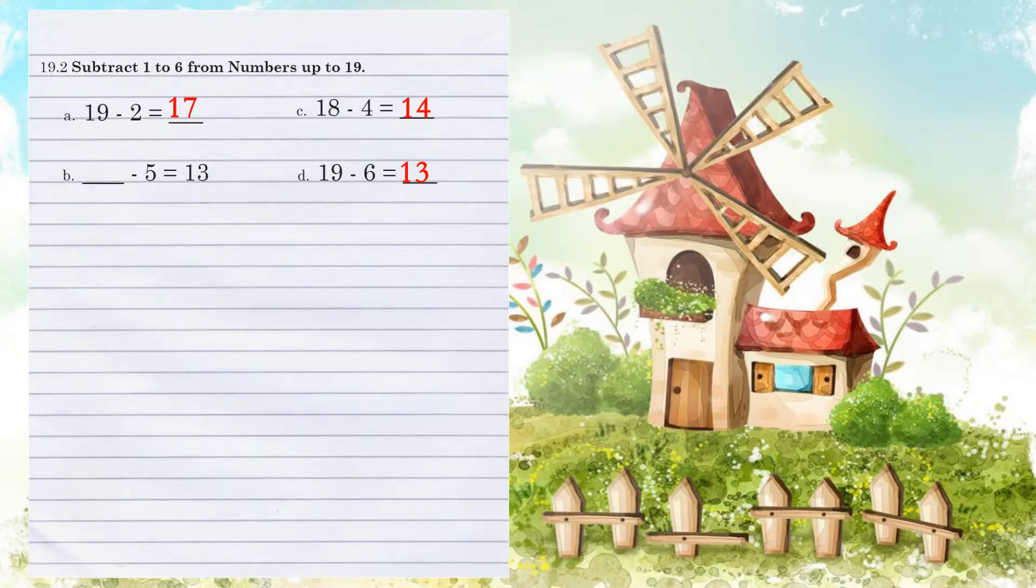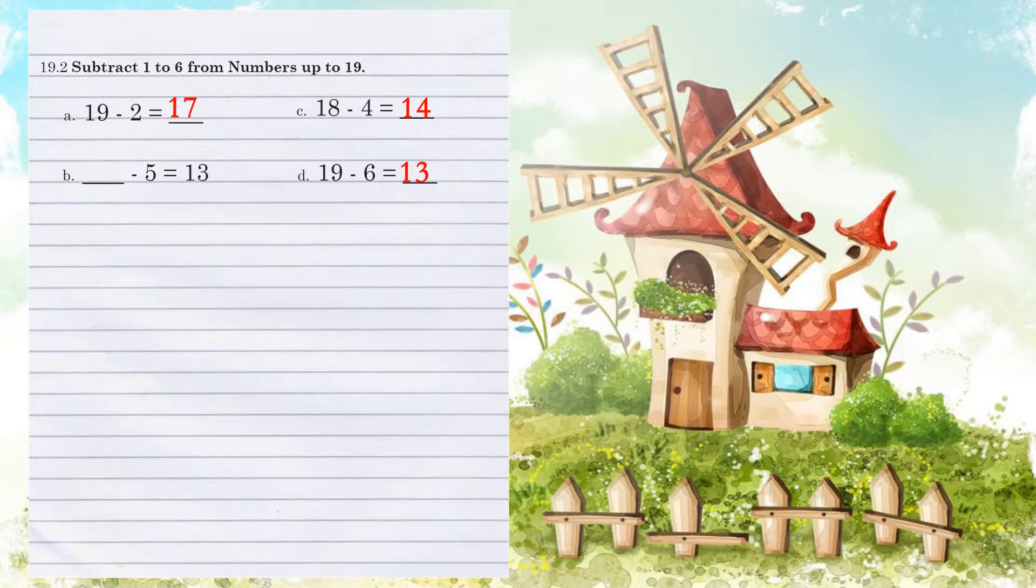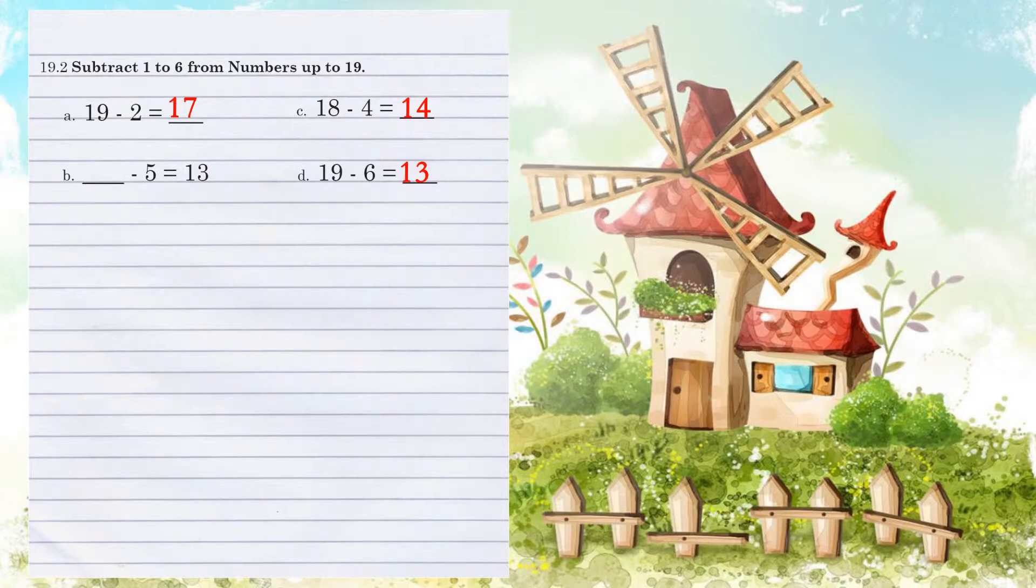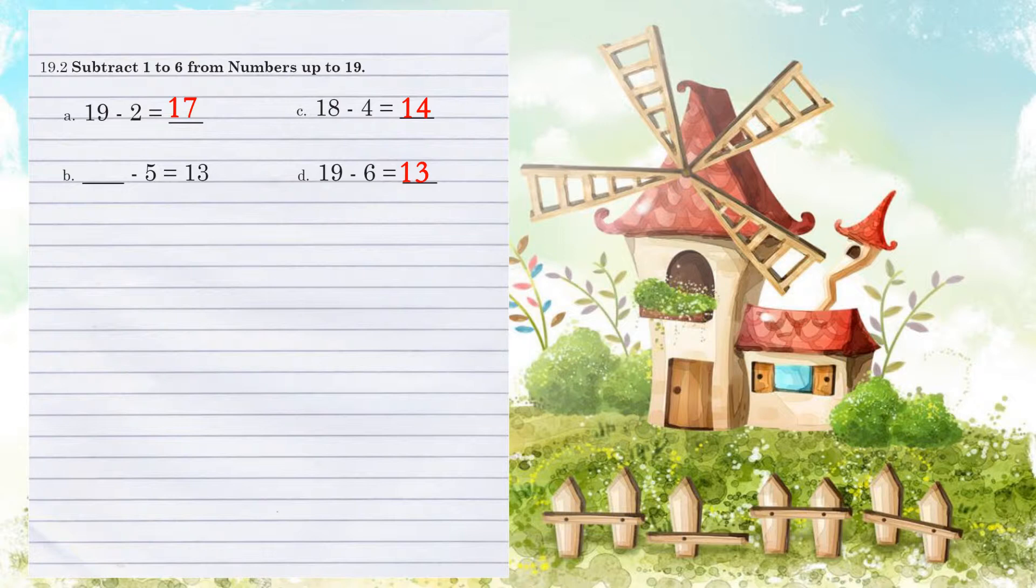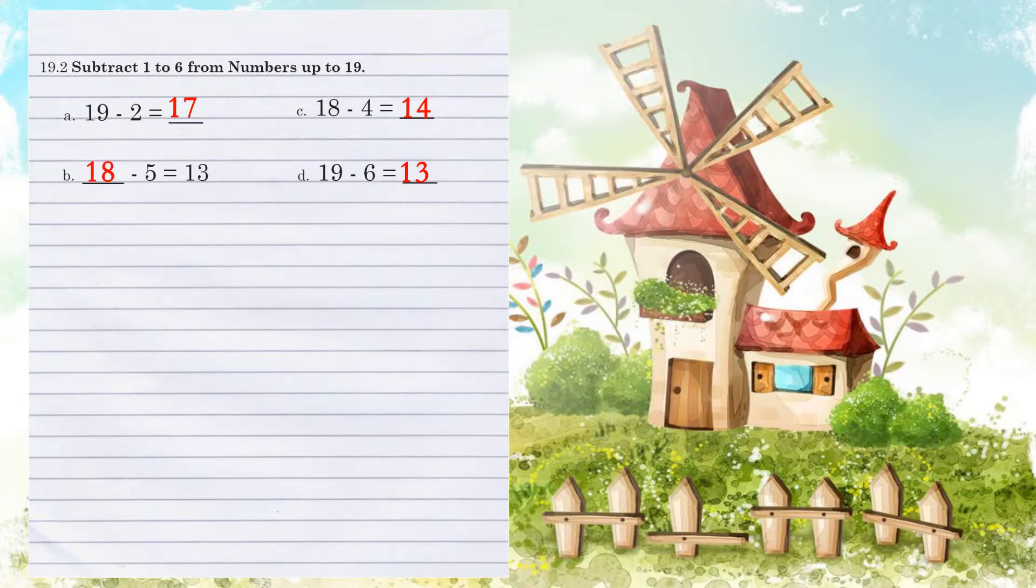Example B. What number, when we take 5 away, is going to give us 13? Now remember this number's got to be larger than 13, so basically we're taking 13 and going backwards by adding 5. So let's do that. 14, 15, 16, 17, 18. There's our 5 spots, which means we started with the number 18.